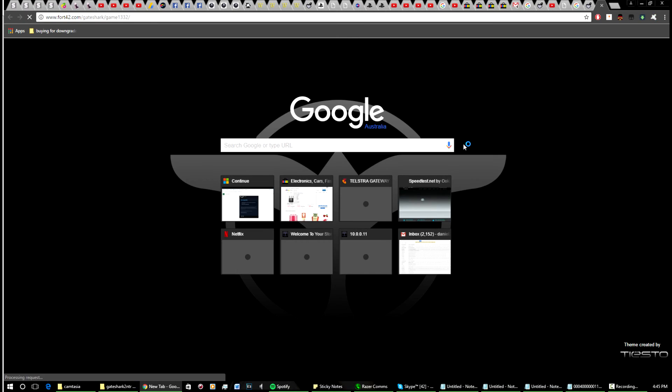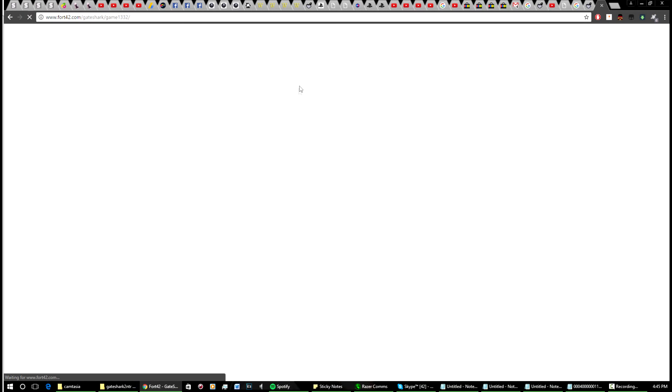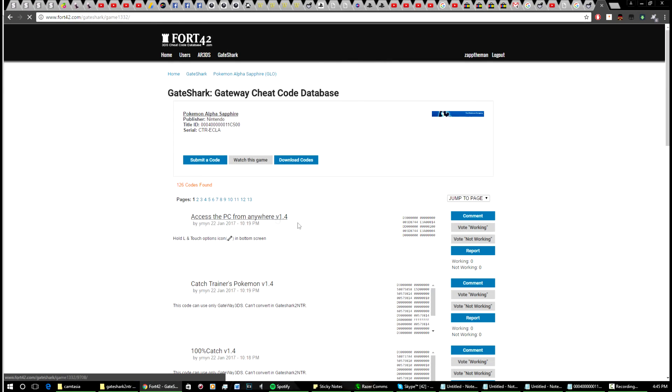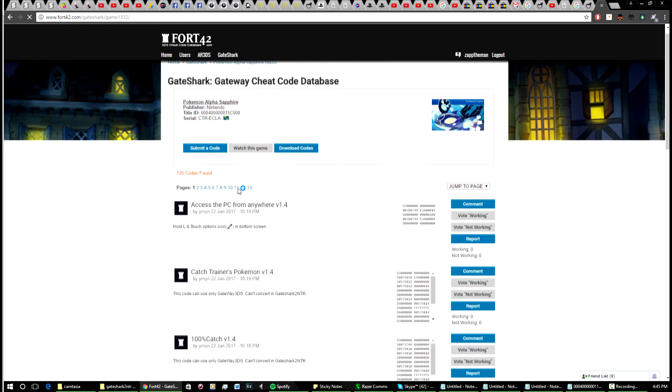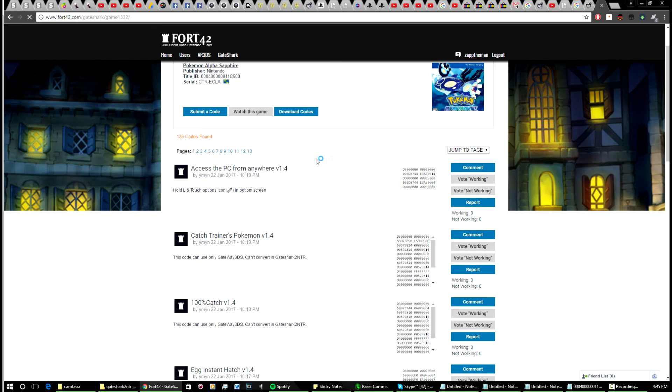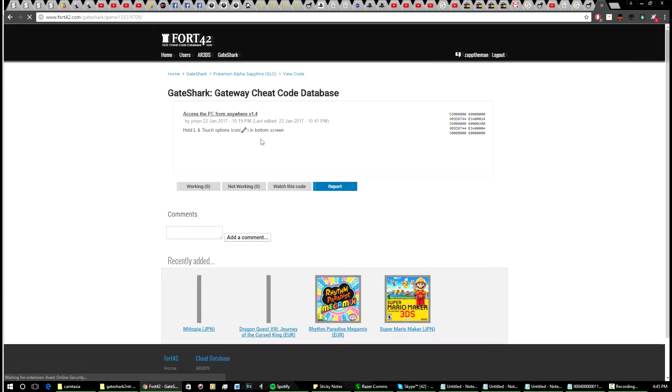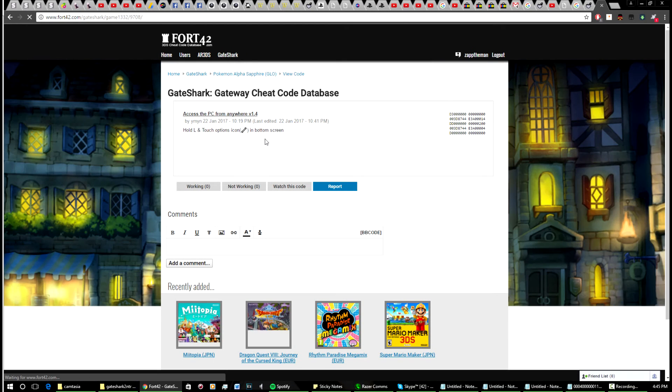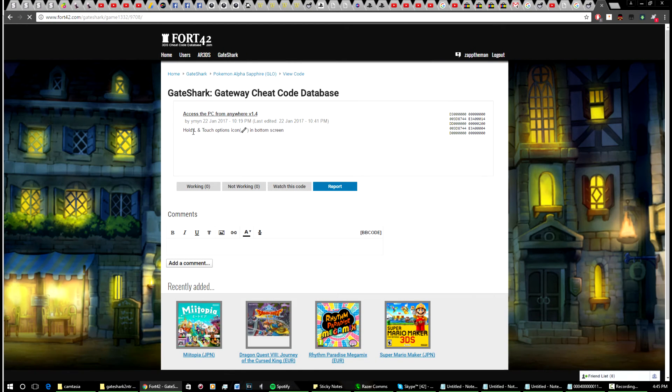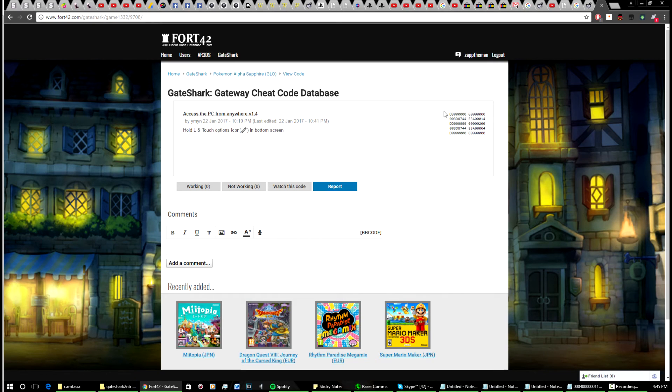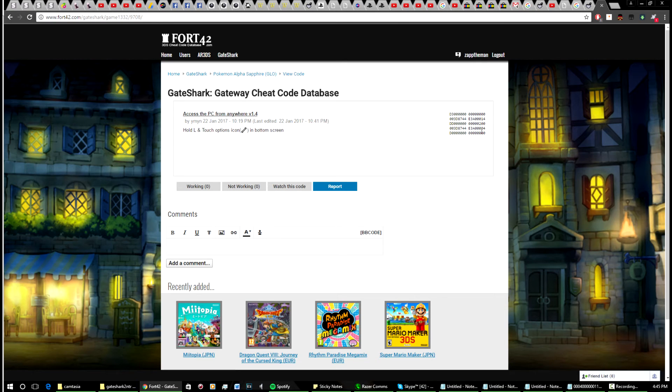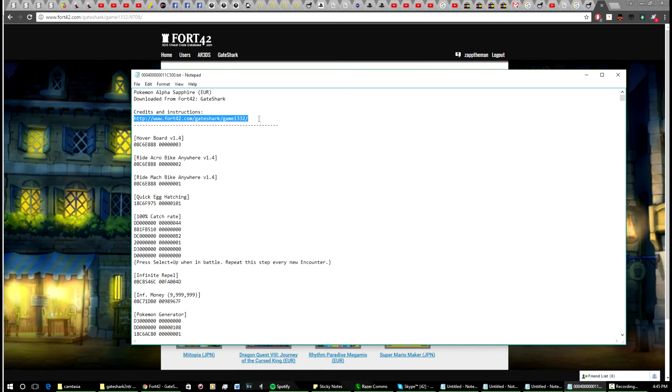Take a look over here—you have plenty of codes for the game, so you can pretty much choose what you want. Click on it. Say you want this one: hold L and touch options icon in bottom screen. You'll copy the code which is there and then you'll have this here.